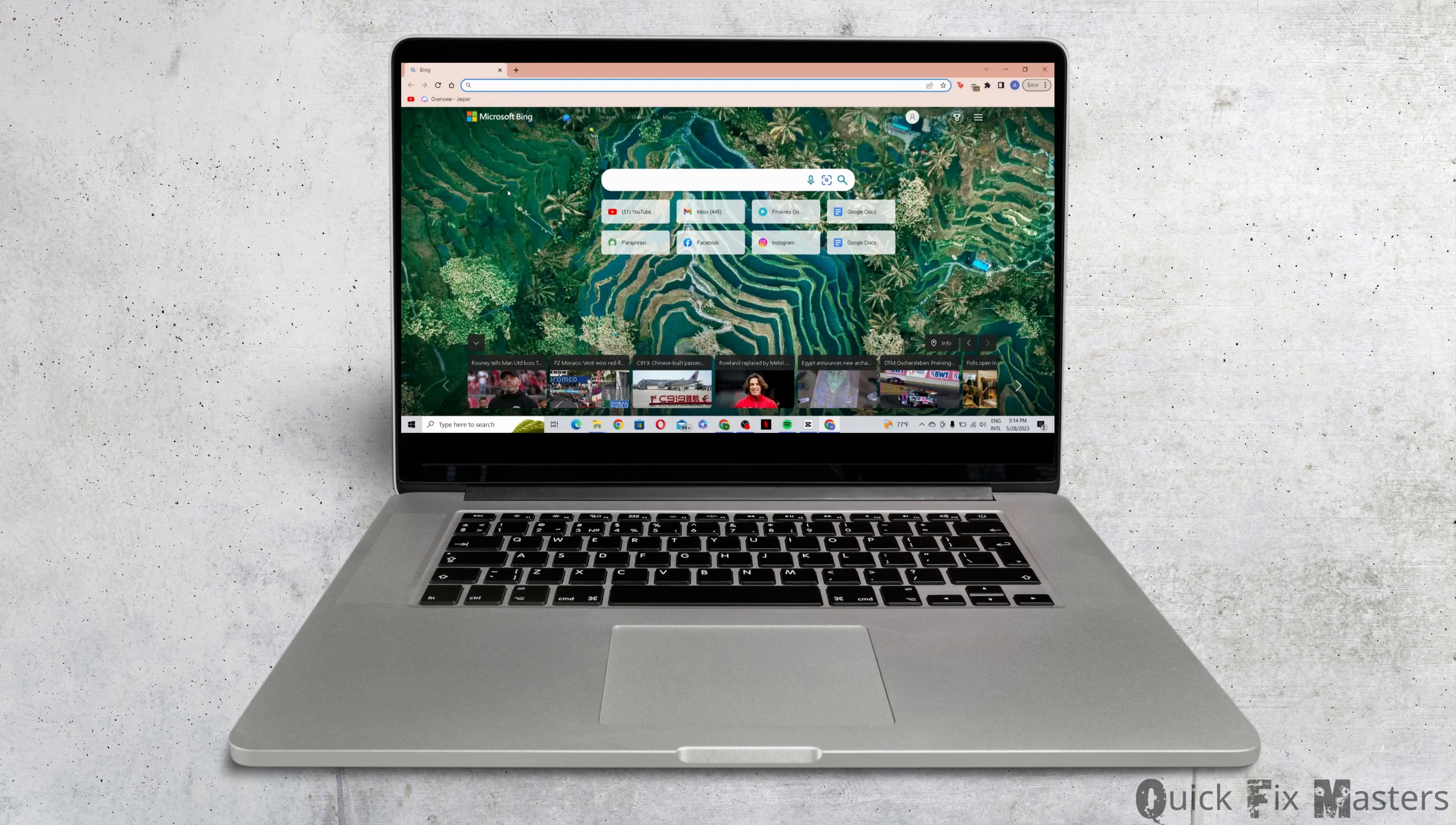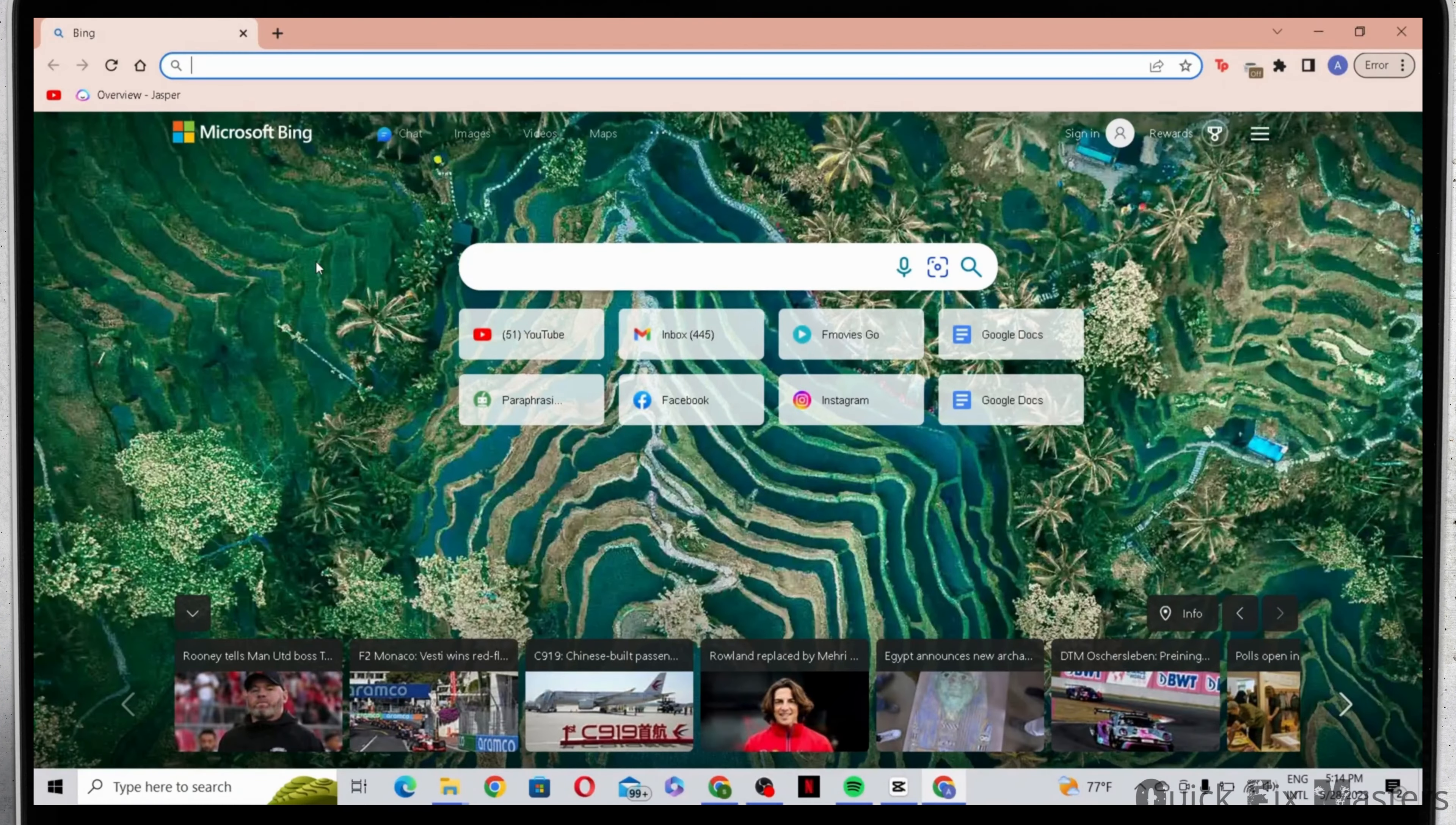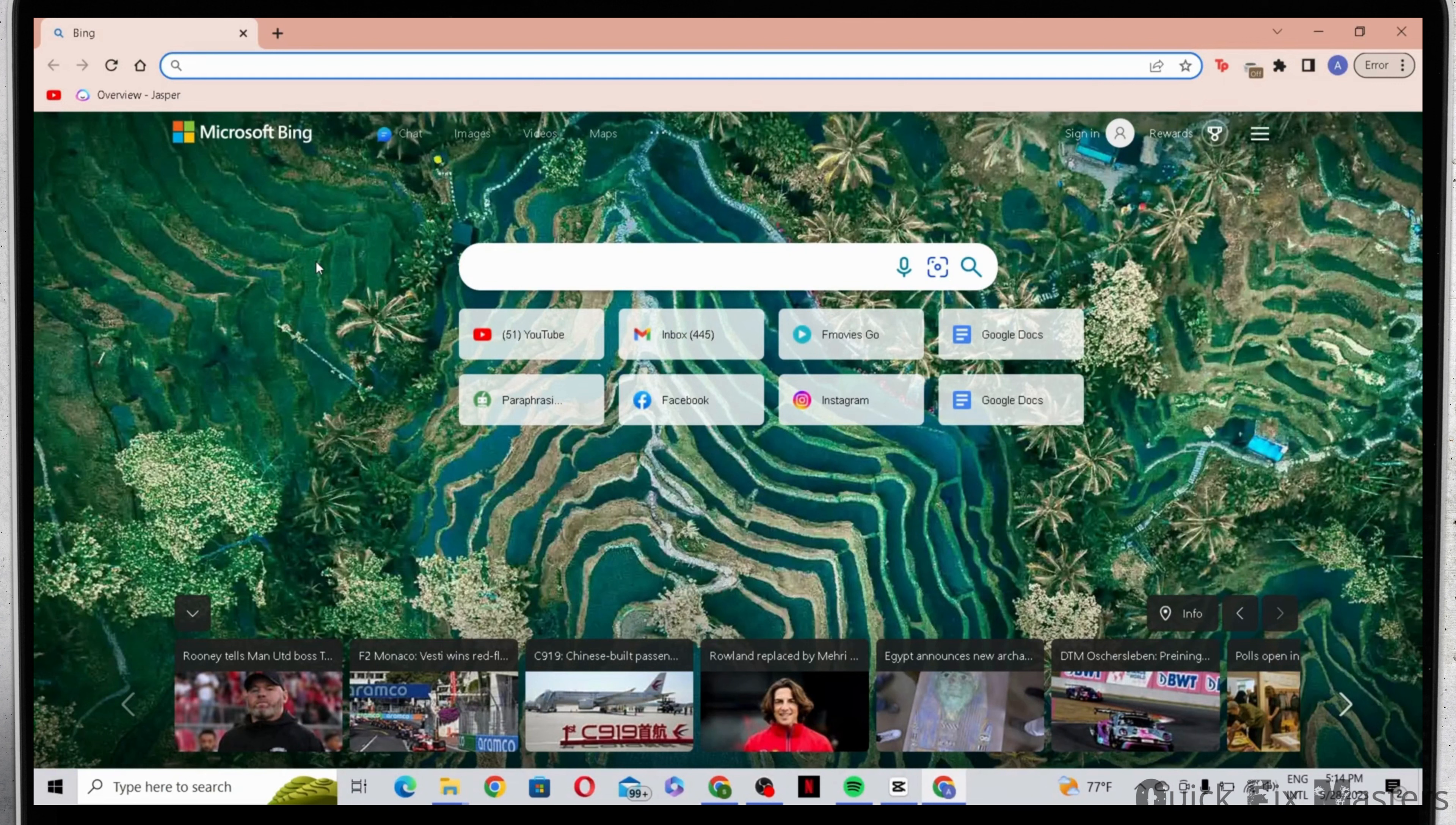How to remove Bing from Google Chrome. As you can see, I have Google Chrome open but for the search engine it is on Bing.